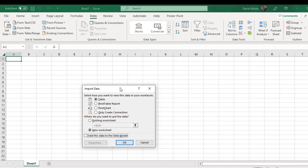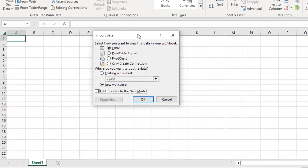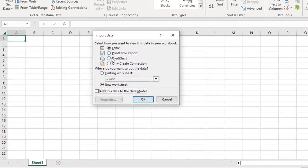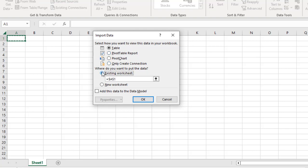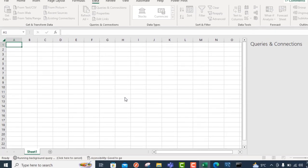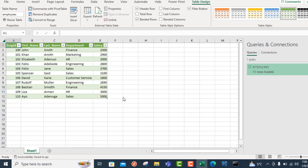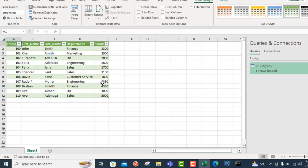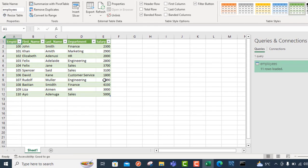In the import data here, I can actually dump it in the table, PivotTable report, PivotTable chart, or only create connection. But we are fine with this table. We want to choose the location. We want to put it in the existing worksheet, and Excel A1 is fine. Click OK. And that is absolutely awesome. We've been able to connect and import the data into Microsoft Excel. That is beautiful.